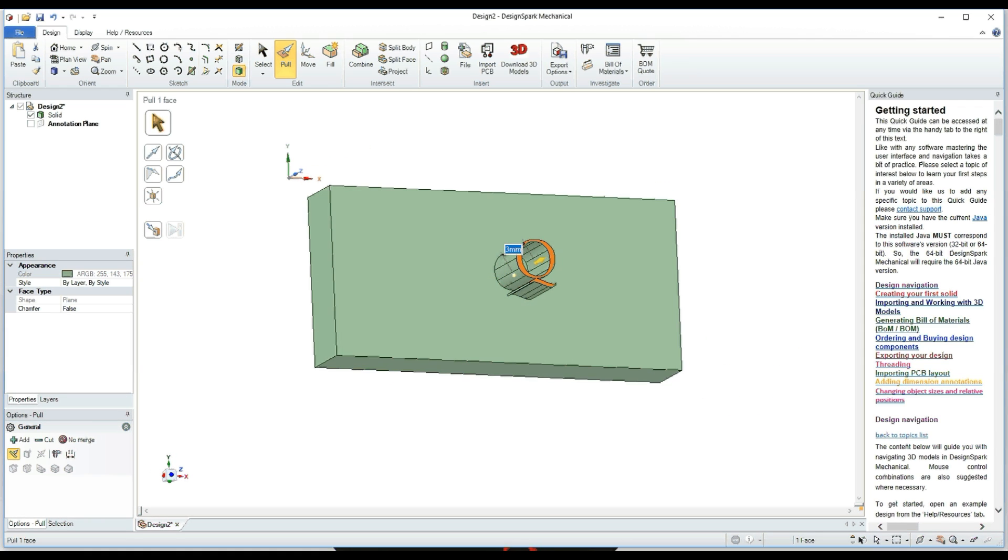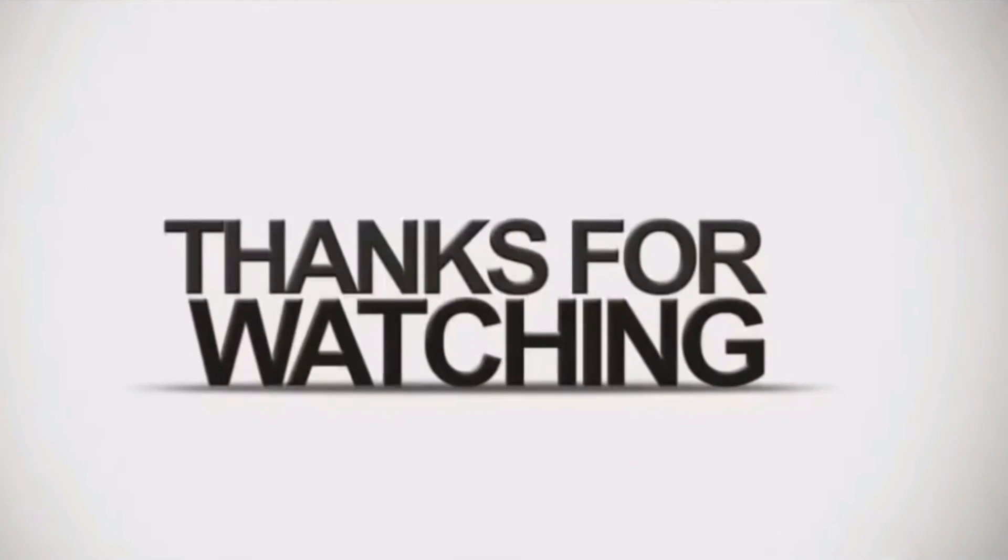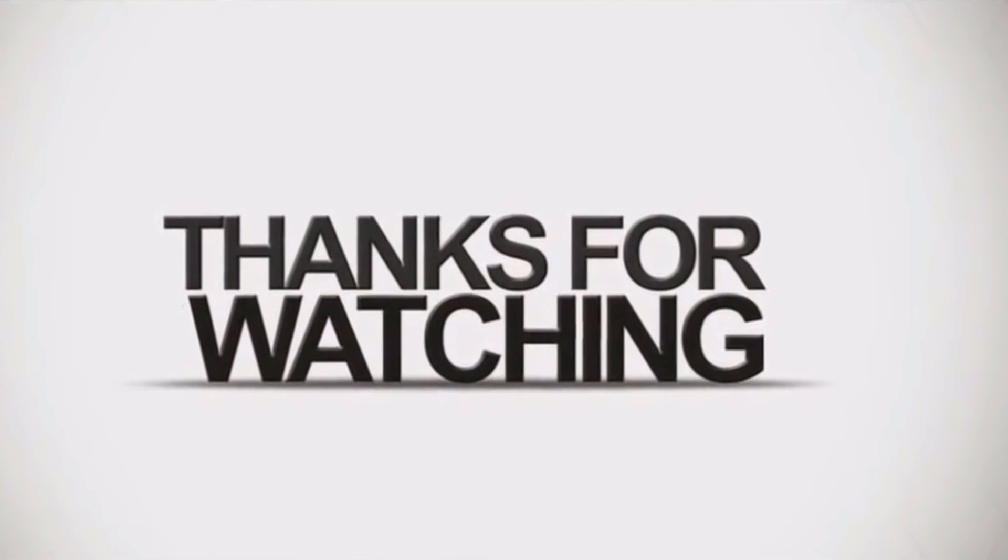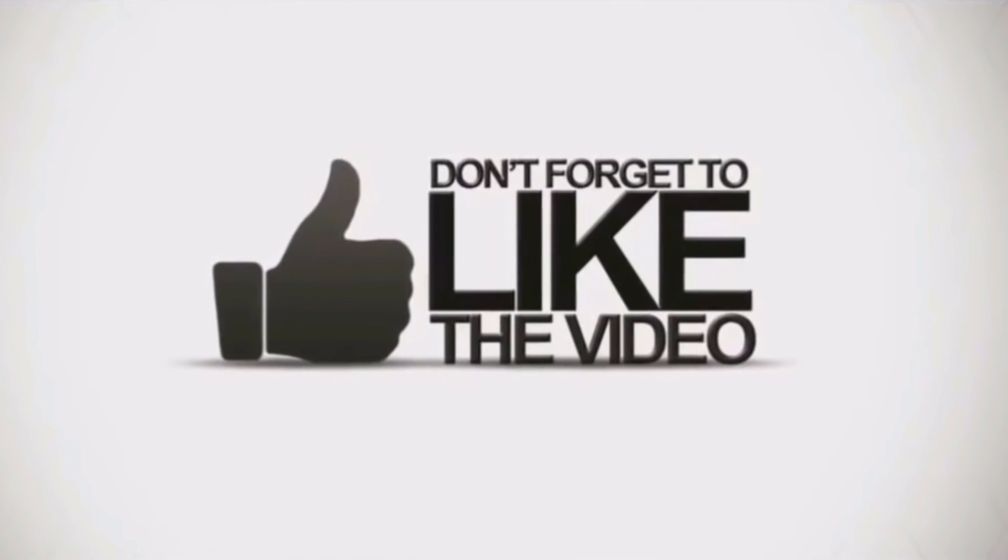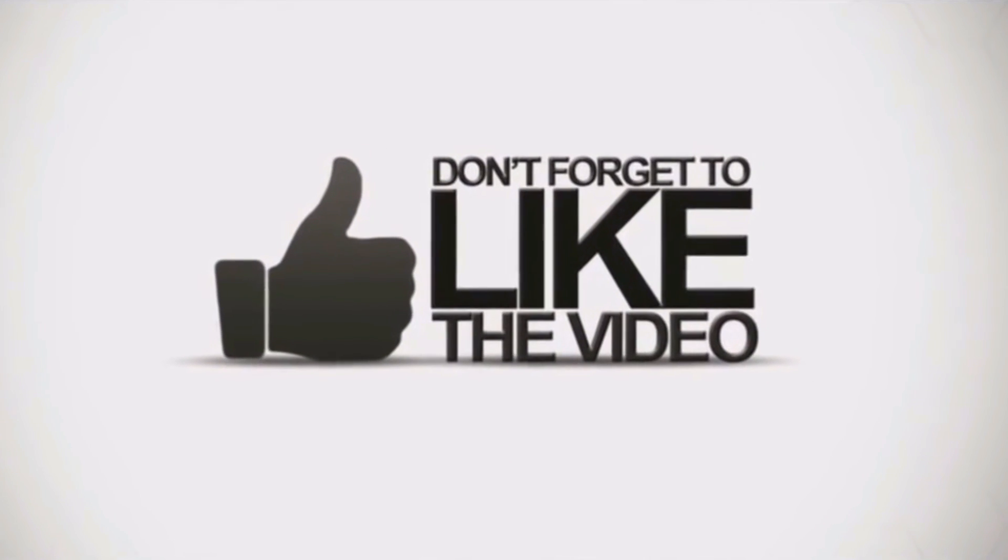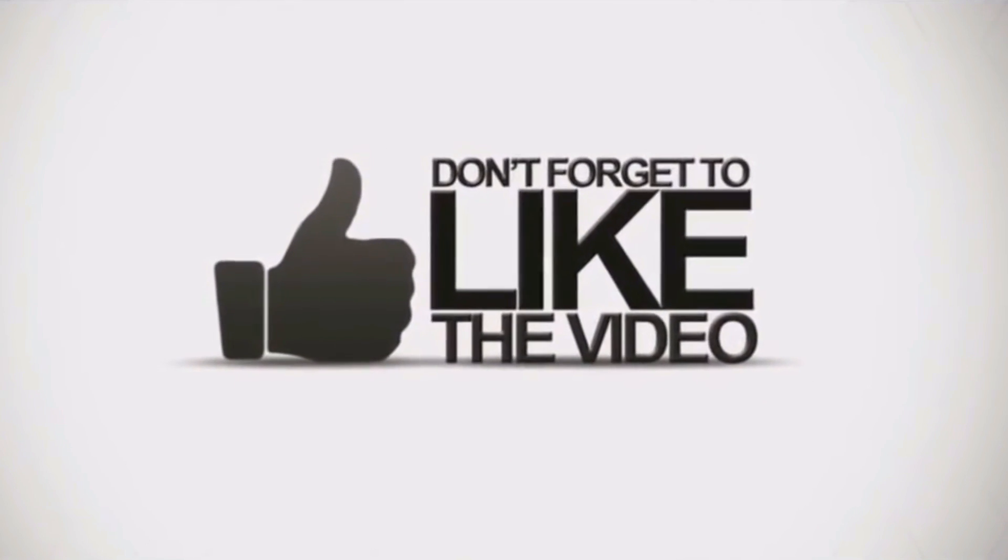Well, that's it for today folks. Don't forget to like this video and subscribe below. Take care now, bye bye.